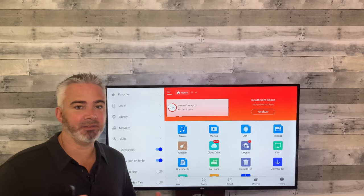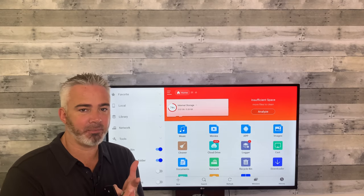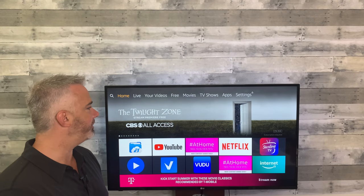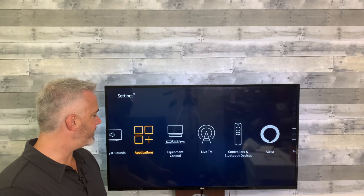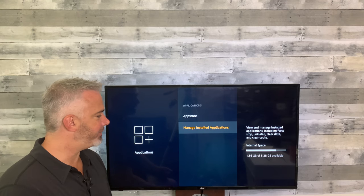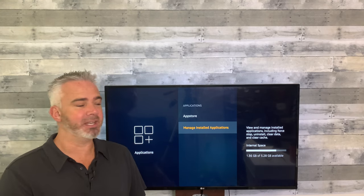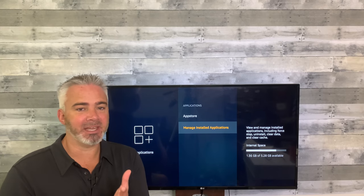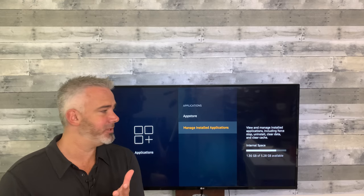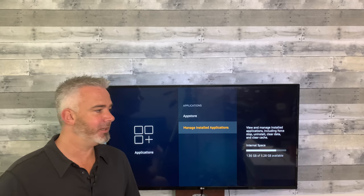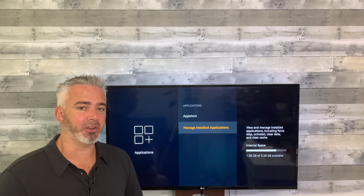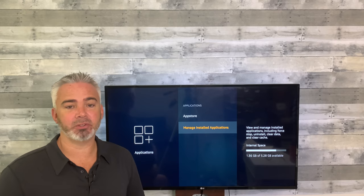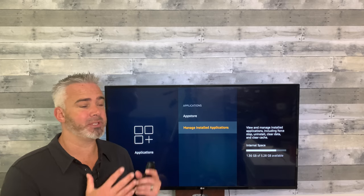Now we're at 74 percent — getting better and better. We didn't delete anything other than one app on our Fire Stick. We cleared our cache, deleted only one app, got rid of those installer files, and a couple of DVR recordings. Going back to Settings → Applications → Manage Installed Applications, we're now at 1.36 gigs free out of 5.28 — it's going to run great. I have tons of apps on here and I still have over a gig of free space.